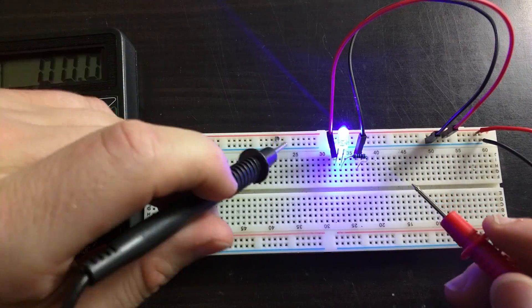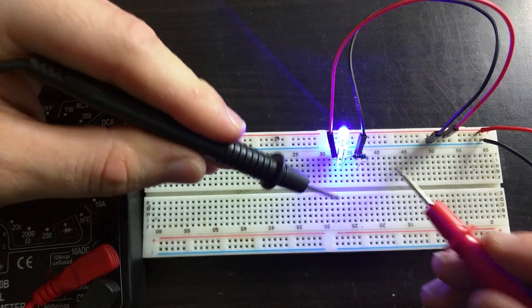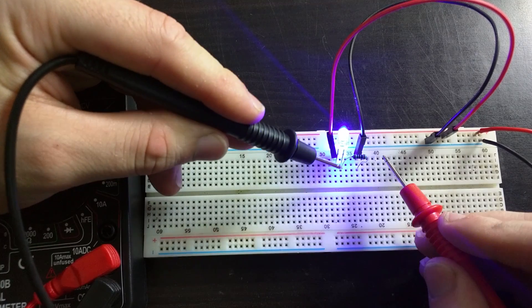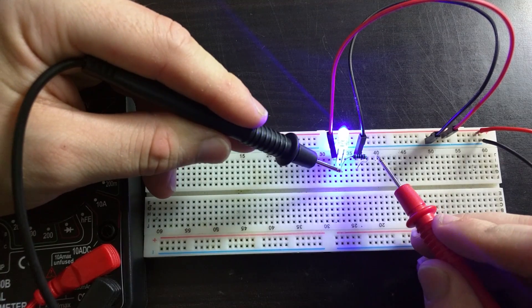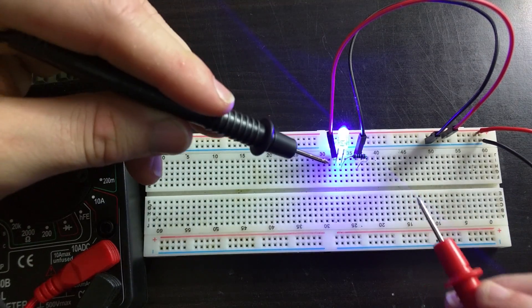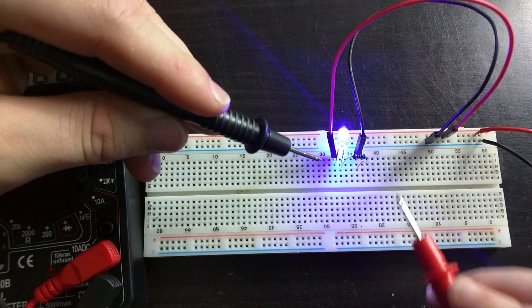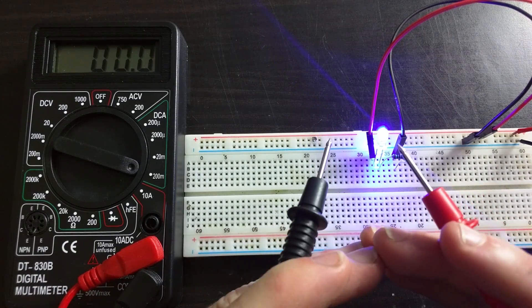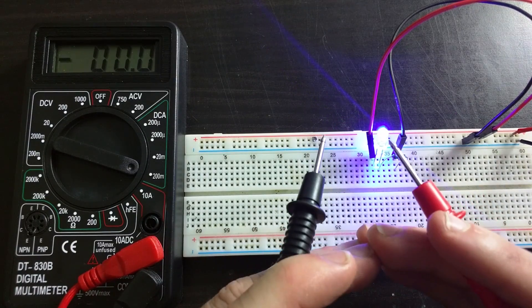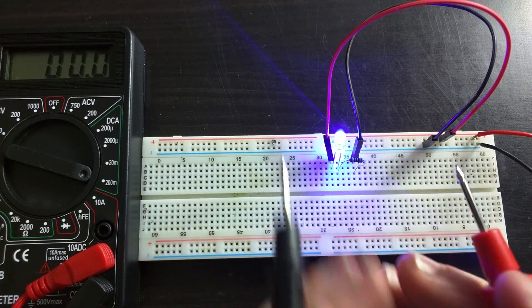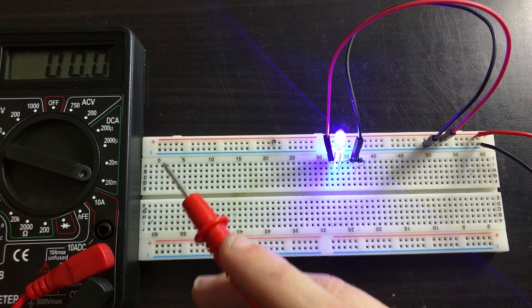Now if you saw in the last video, when you're measuring resistance you put the probes across the resistor. However it is very different when you're measuring current in a circuit. When you want to measure current going through a component, you actually need to put the multimeter in series with the circuit.